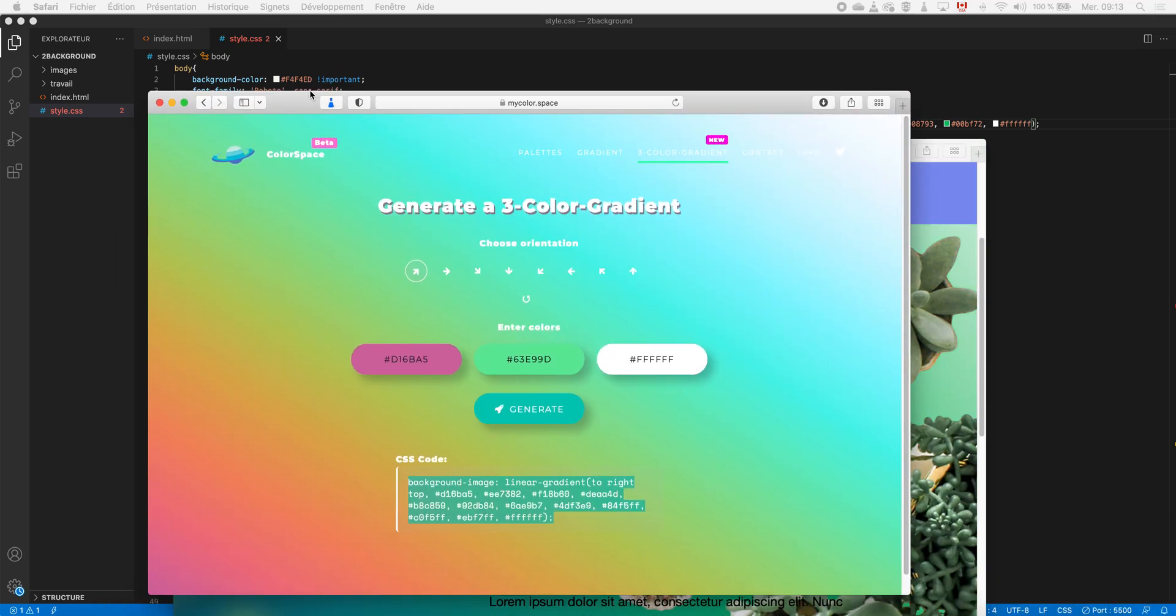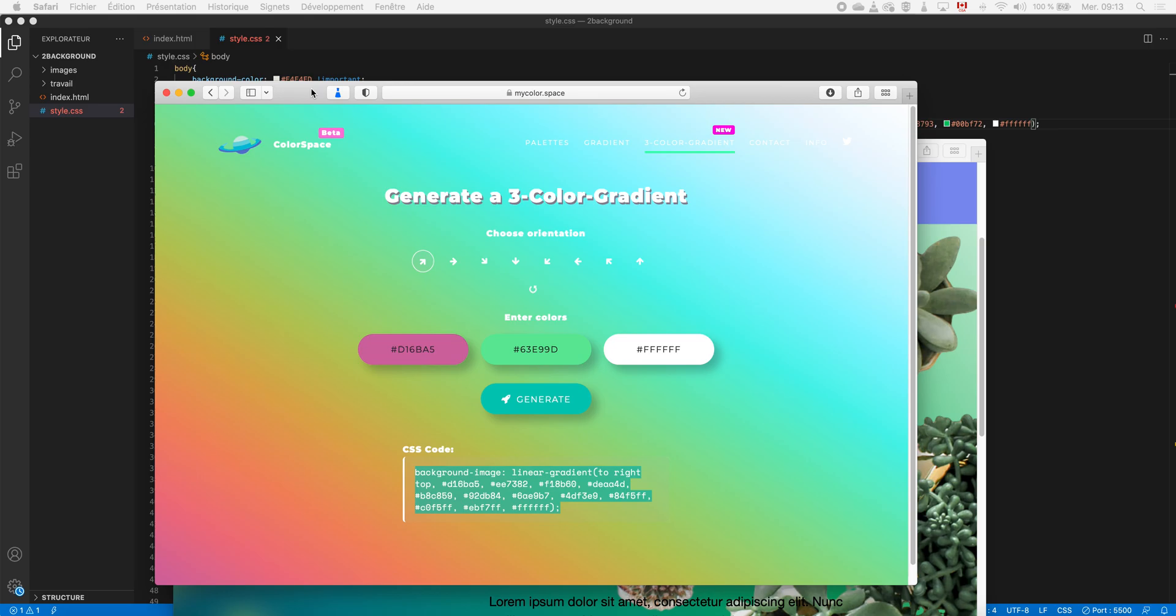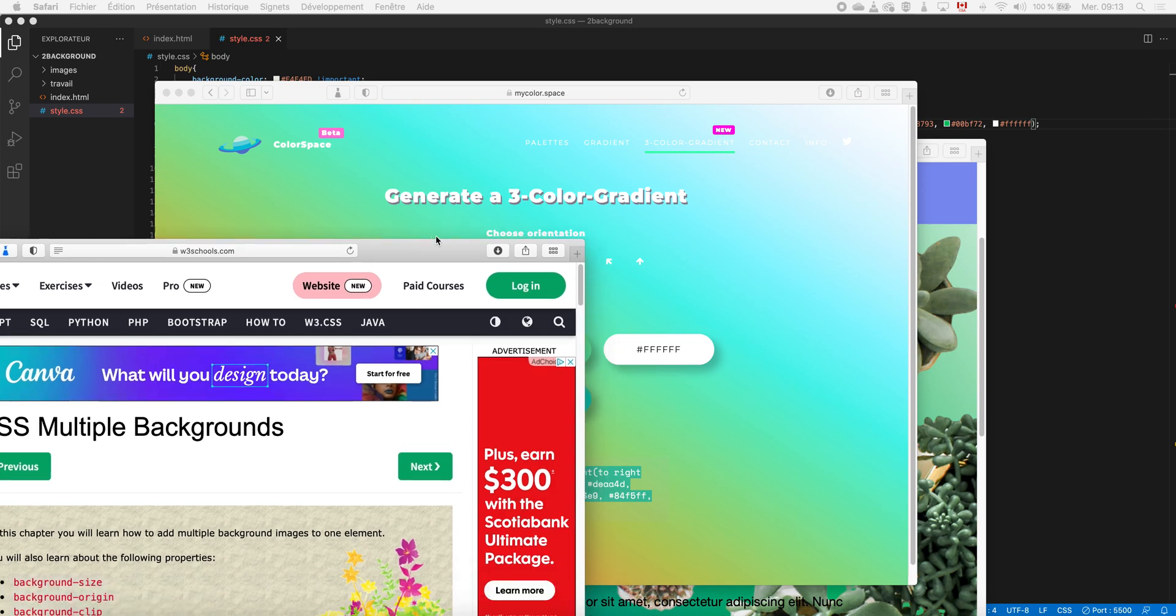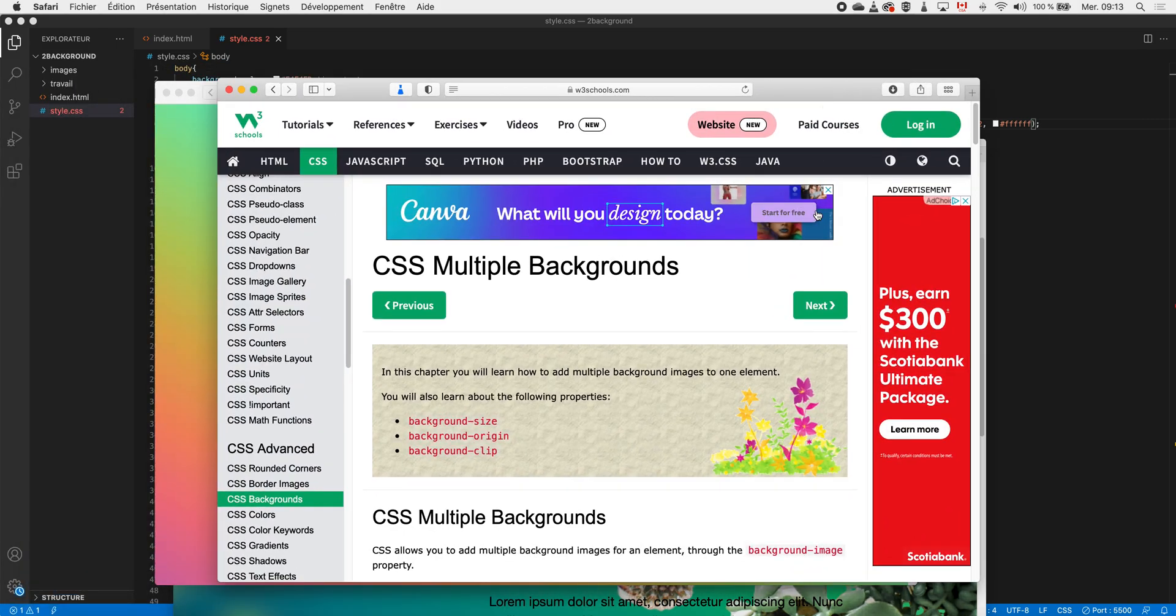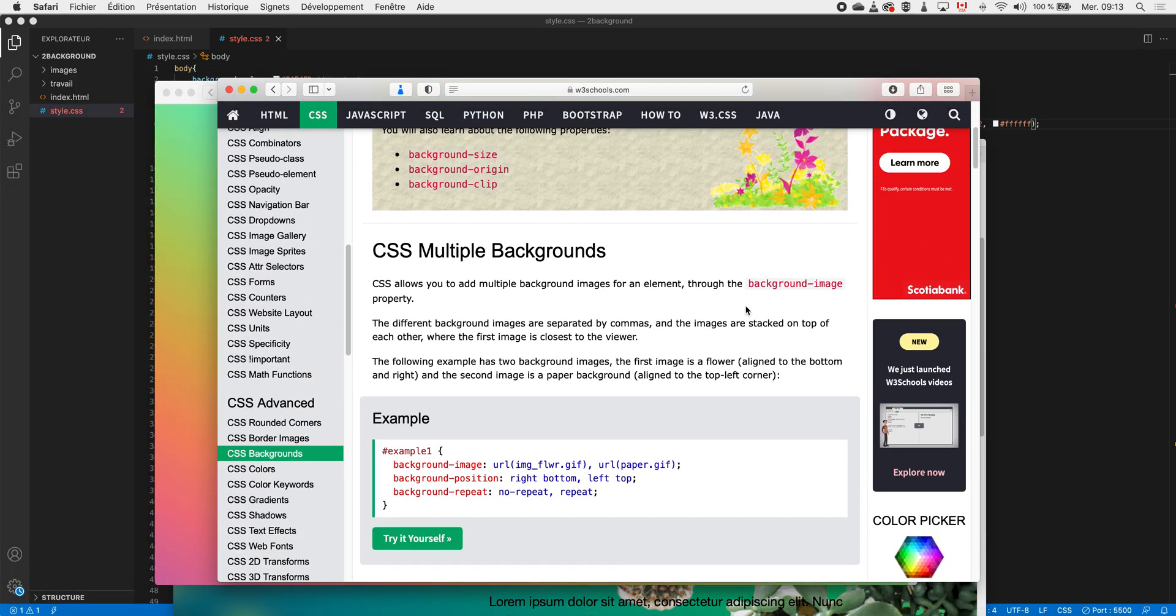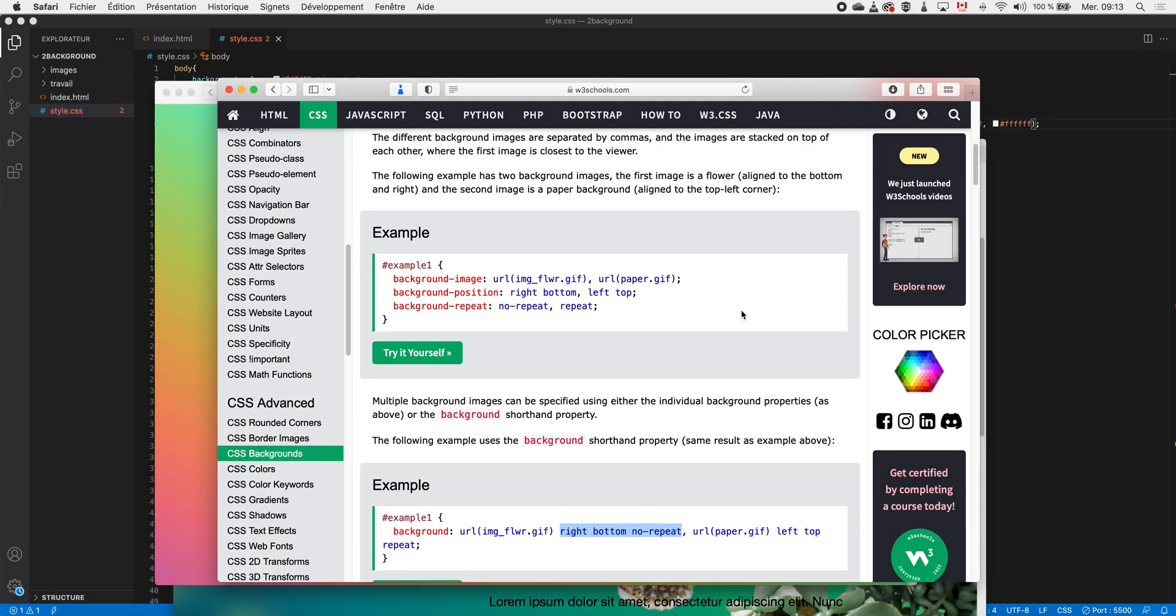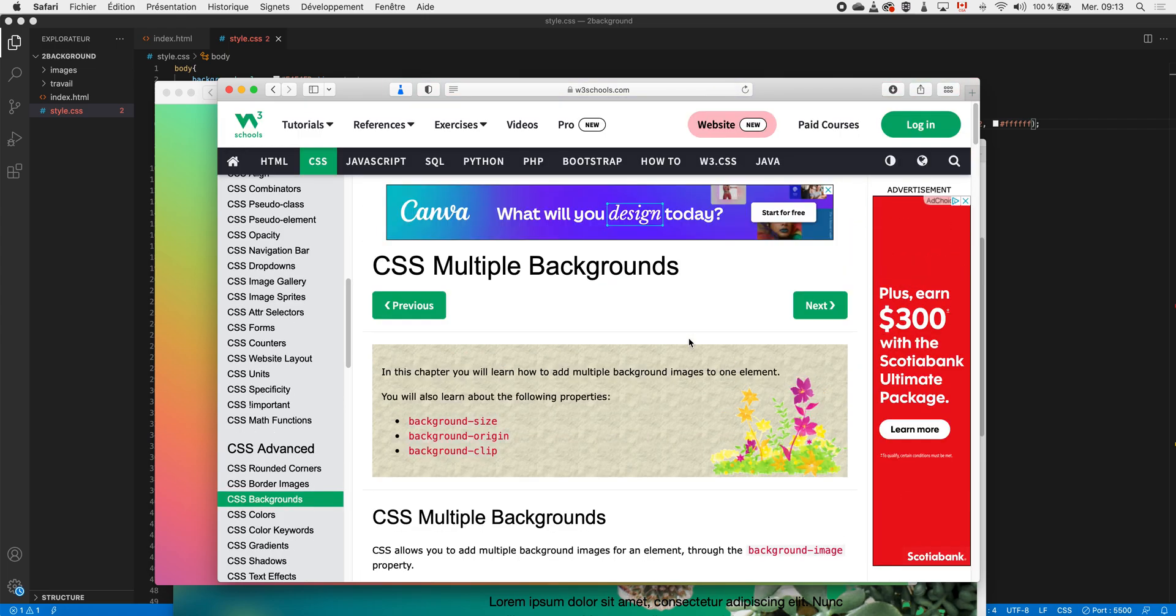For my background gradient, I use this generator here - My Color Space - pretty cool, very simple. And for the theory, if you guys want more, you just go on W3Schools and you have tons of information on how to align several backgrounds at the same time.